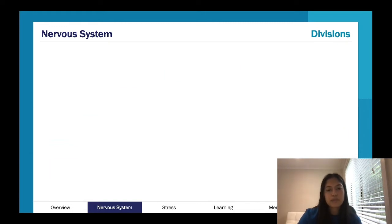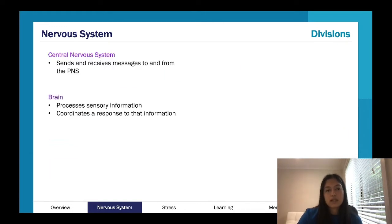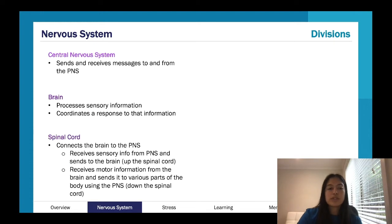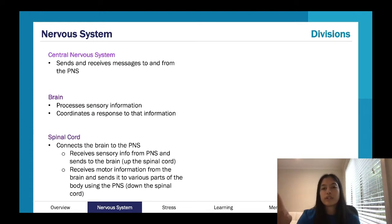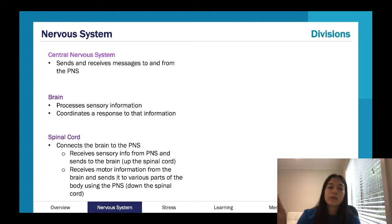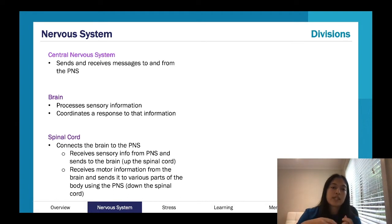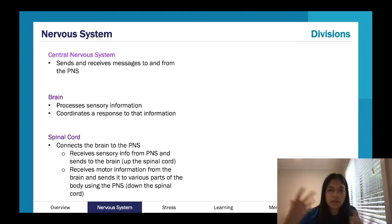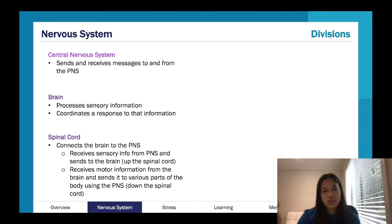We'll look at the central nervous system first. The peripheral nervous system is on the periphery, so it interacts directly with the environment and sends a message to the central nervous system. Think about everything the brain does — it processes and coordinates a response — and then sends that back out to the peripheral nervous system.